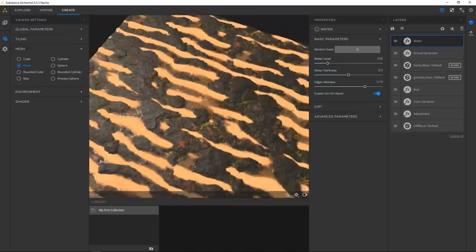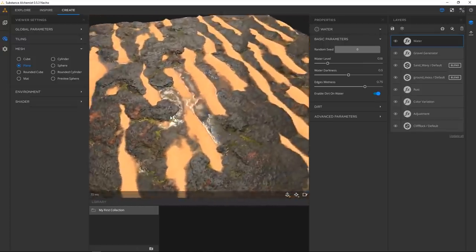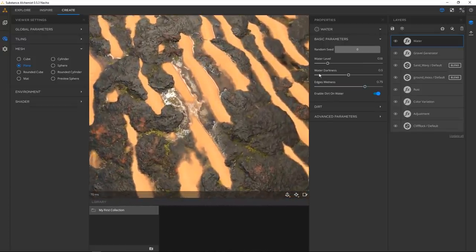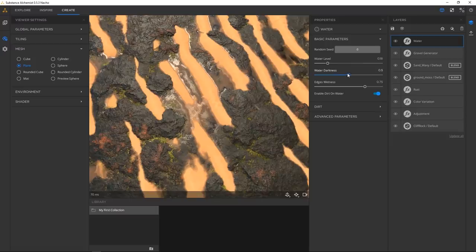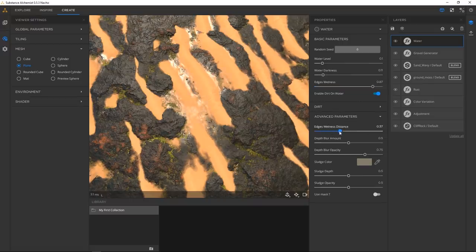It honestly feels like we're in a SIGGRAPH demo doing this kind of stuff — because it's real-time. This kind of water filter is always one of those tools that's always five years ahead. You can never actually play with it — it's always some weird demo interface — but the fact that we can actually do this is honestly amazing.